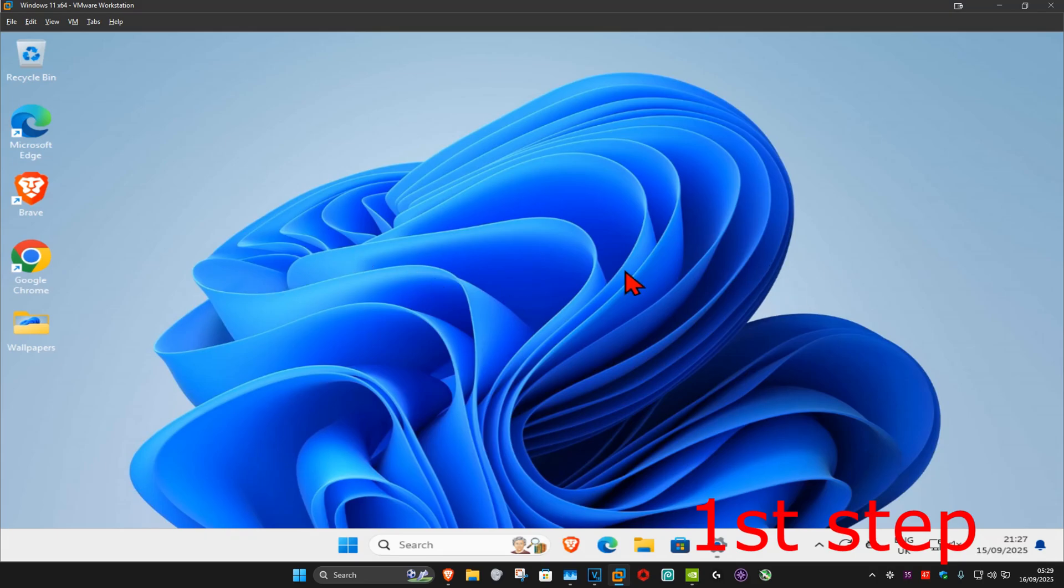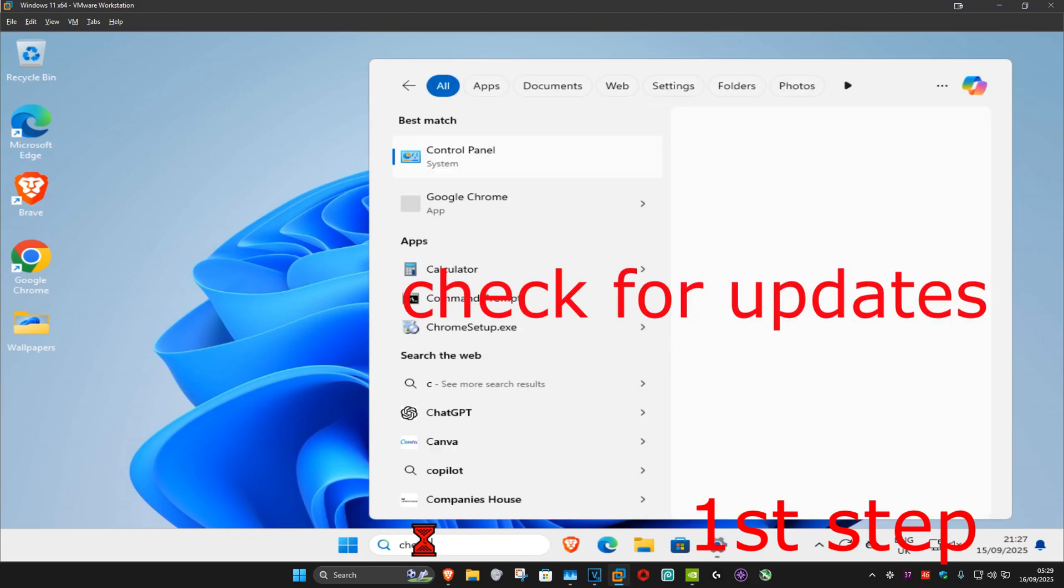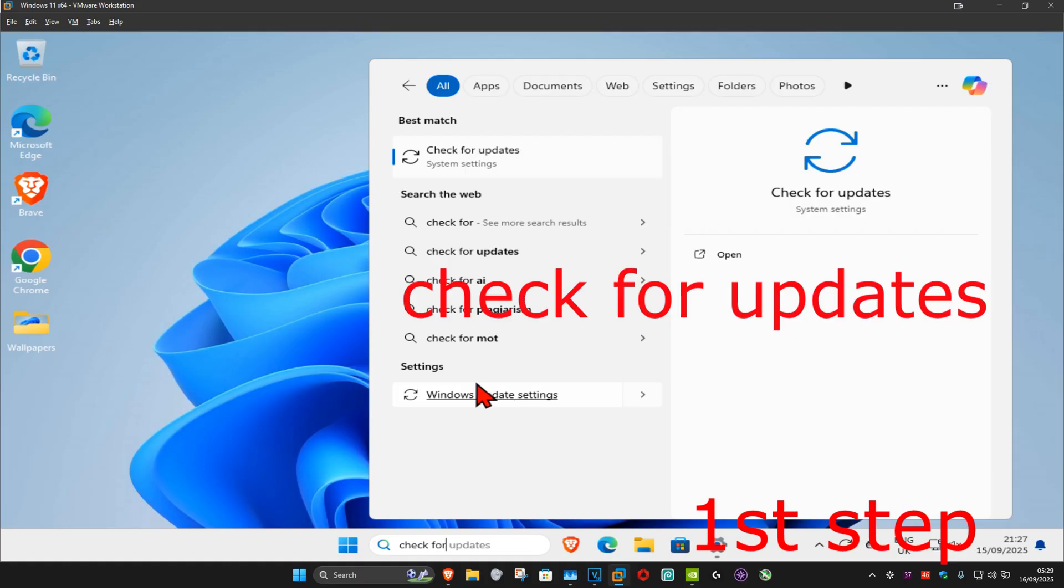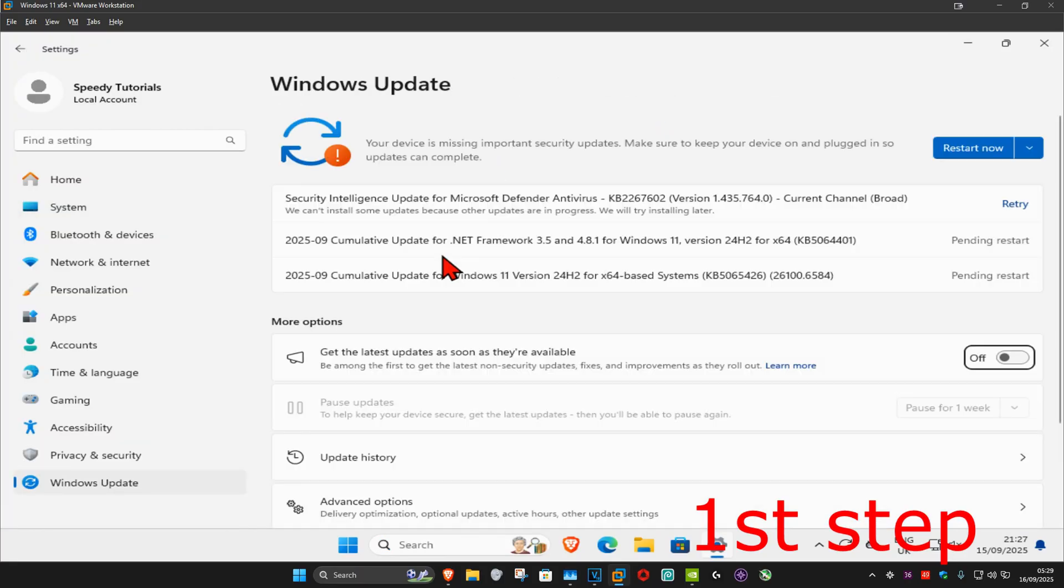For the first step, head over to search and type in 'check for updates.' Click on it, and once you're on this page, click on 'check for updates.' Make sure that your computer is fully up to date.